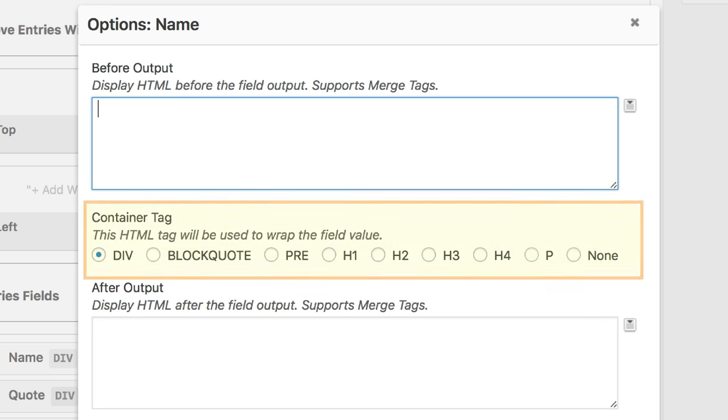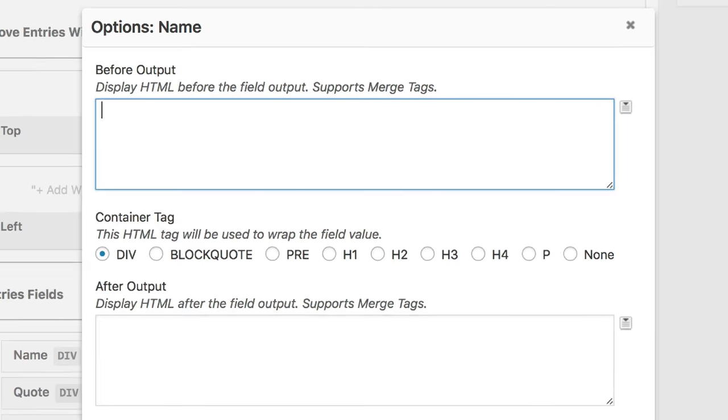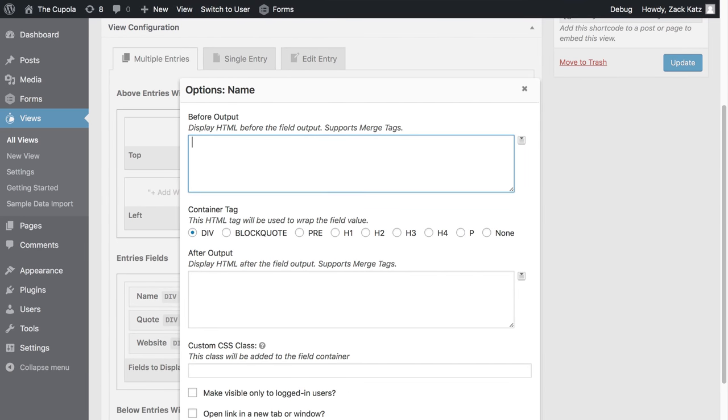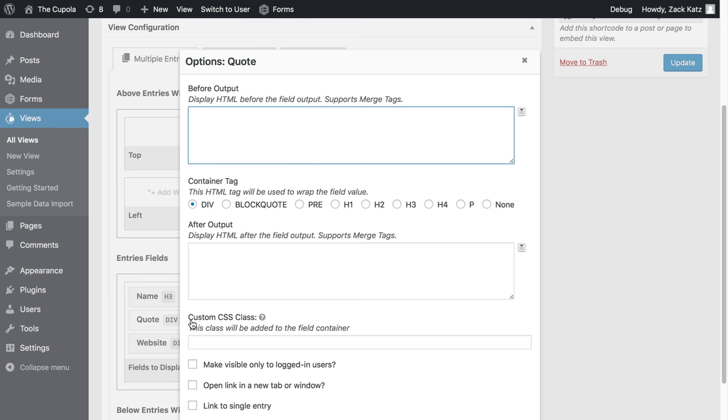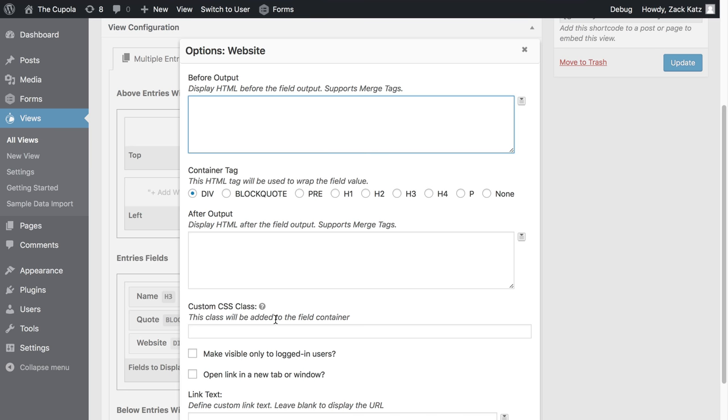A container tag is where we can change the HTML tag that will be wrapping the field value. Let's make it a heading three. I want the quote to be a blockquote. I want the website to be wrapped in a paragraph tag.